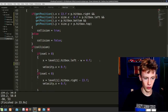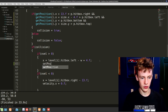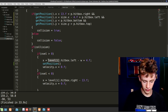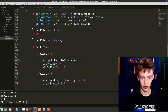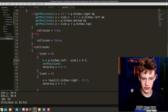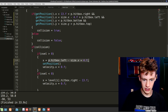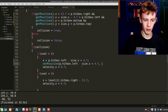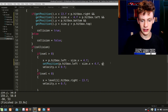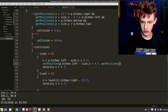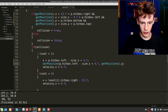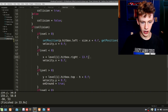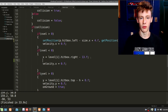Carrying on, instead of setting x directly, replace that line with setPosition — set our x position to be p.hitbox.left minus our width, which is size.x. Copy and paste that as the first parameter, then add a comma and go getPosition().y so we only change the x position and don't mess up y. Remove the placeholder line of code.